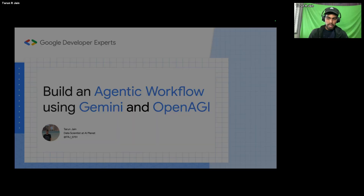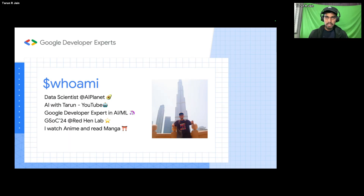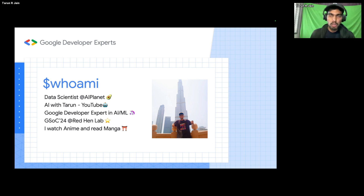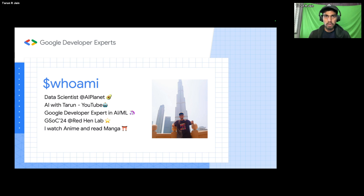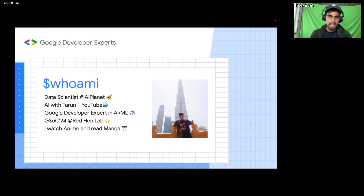My name is Tarun Jain, I'm a data scientist at AI Planet, a Belgium-based AI startup, and I lead the data science team. I'm also a Google Developer Expert in AI/ML and have given talks related to Gemini, Transformers, and everything around it. I'm also part of Google Summer of Code 2024 and 2023. In my free time I share videos on my channel called 'AI with Tarun', watch anime, and read manga.